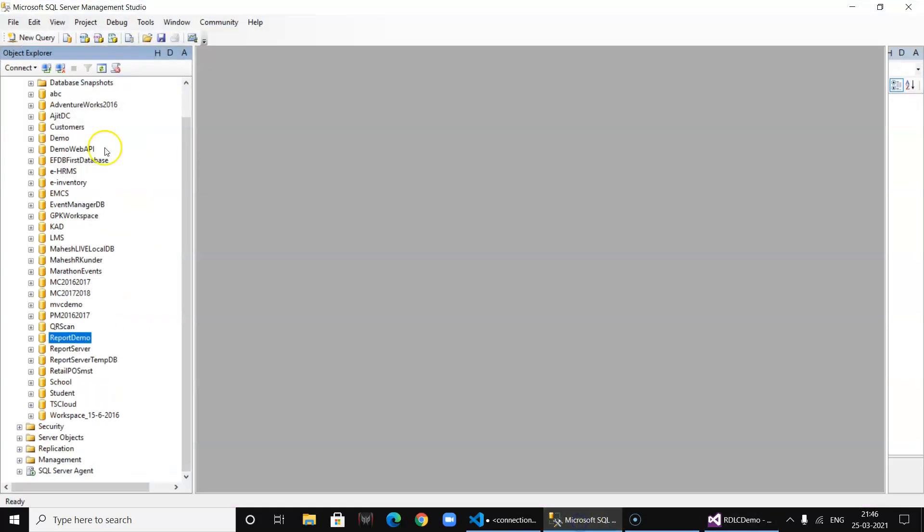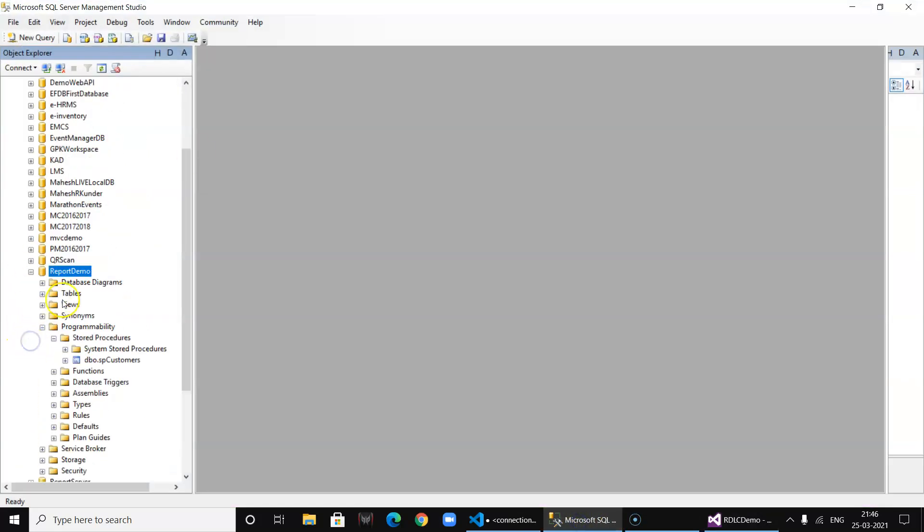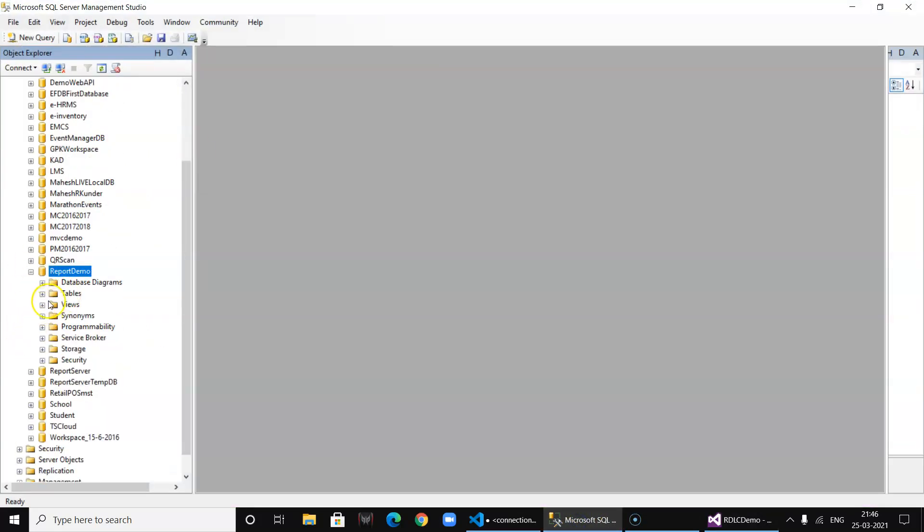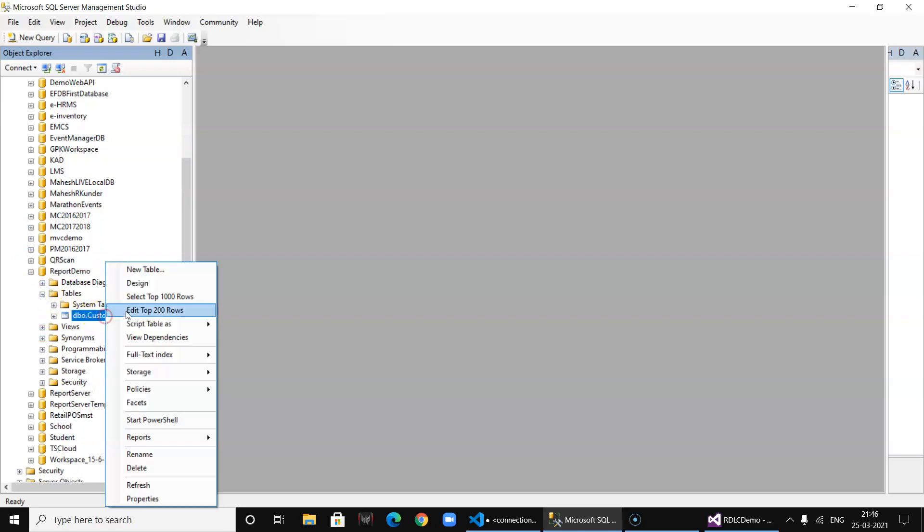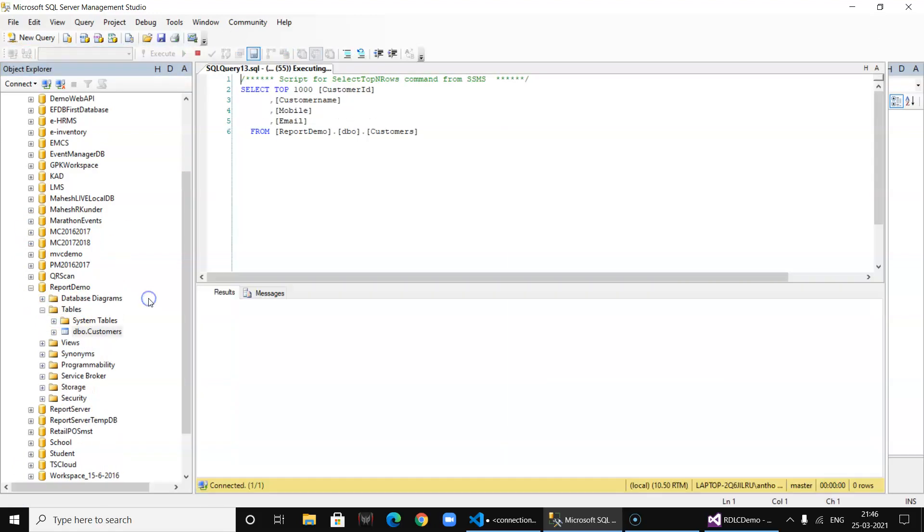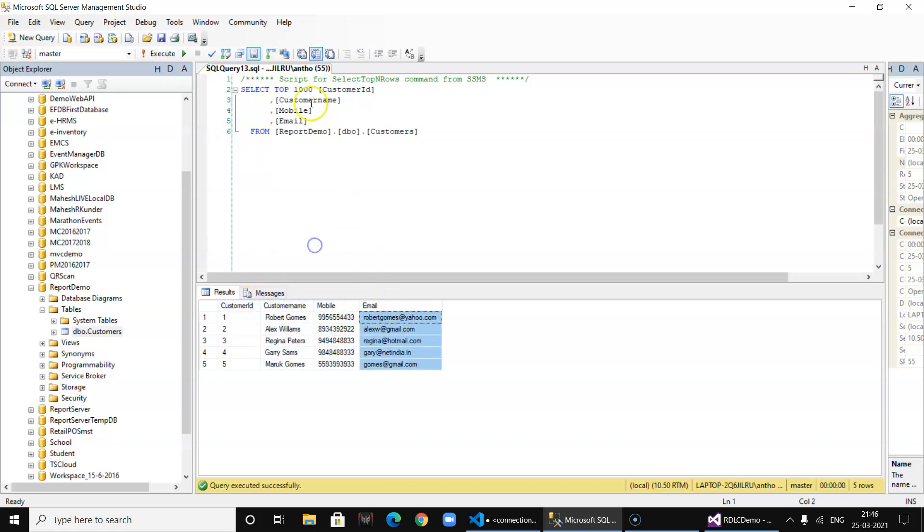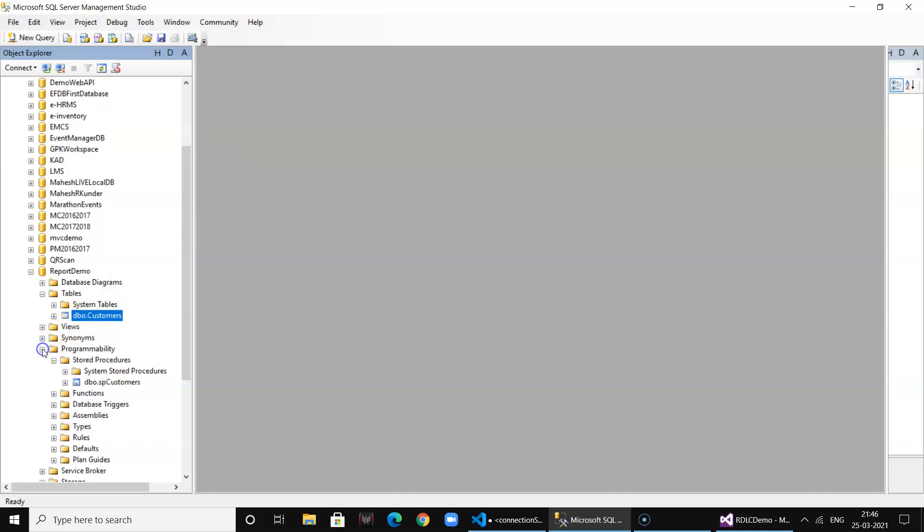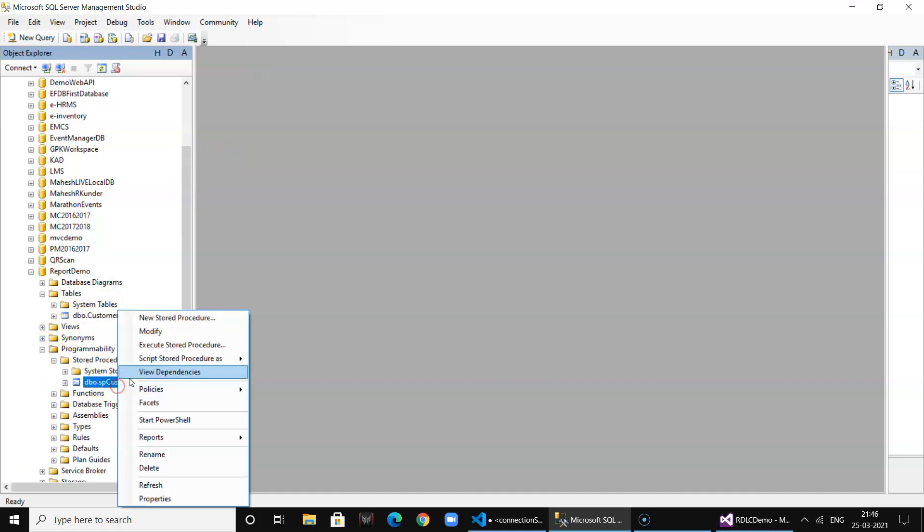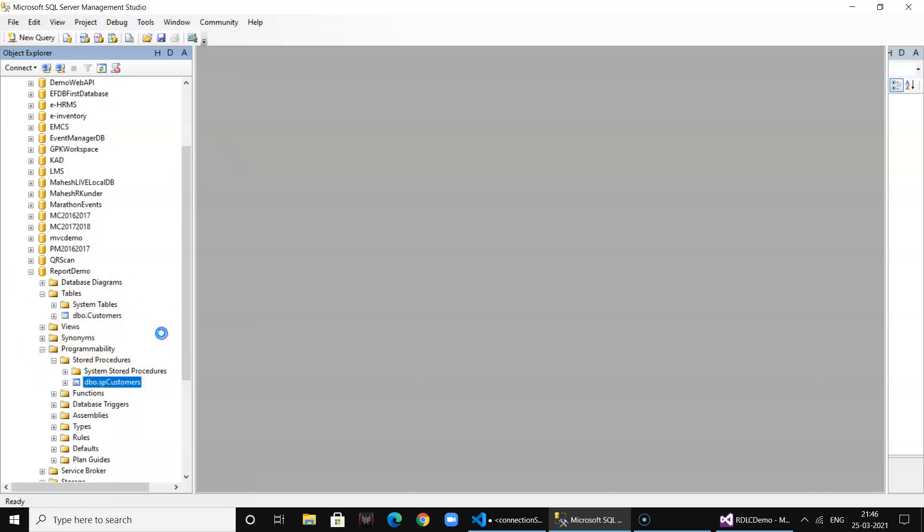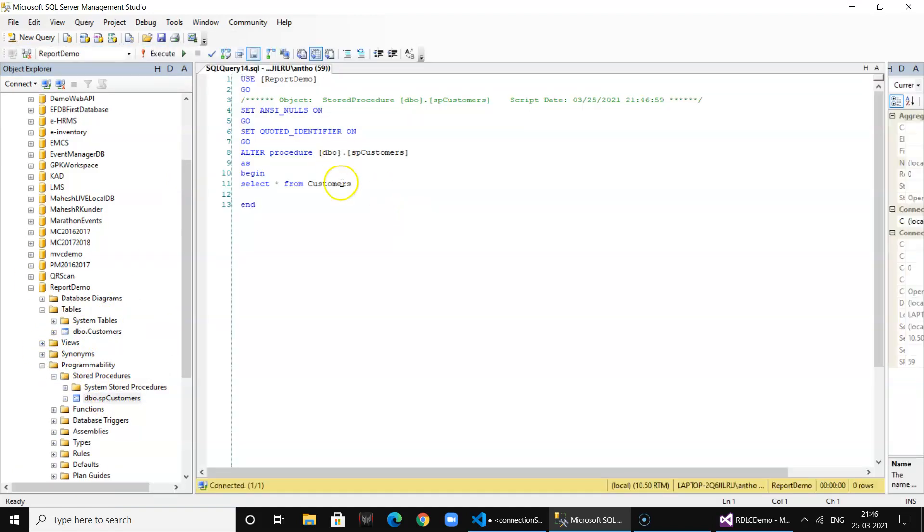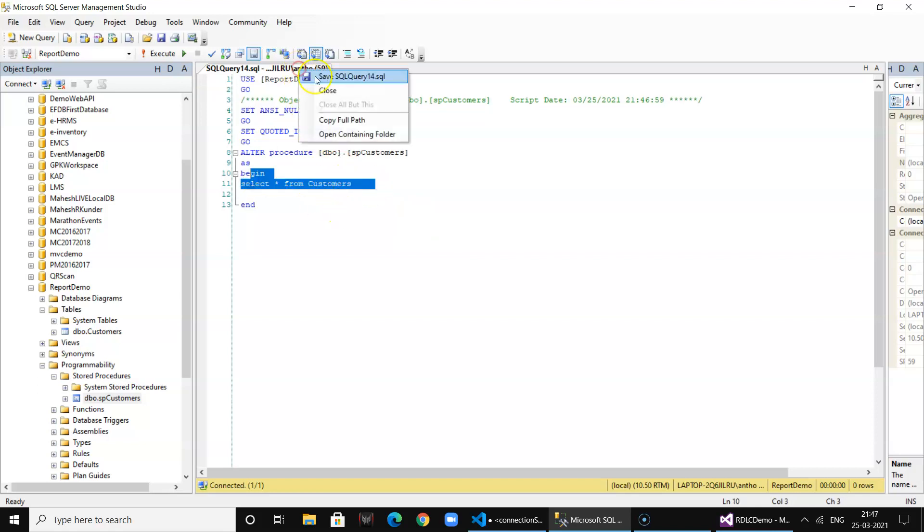We have a database called Report Demo. I have a table called Customers with some data already pre-populated which has customer ID, name, mobile, and email. I also have a procedure called from our application to pre-populate information. This is simply a select all from customer procedure because I don't wish to write any inline query in our front-end application.